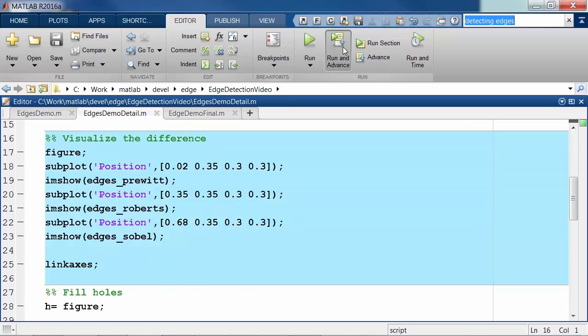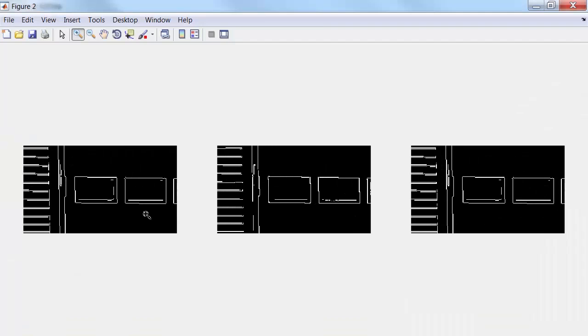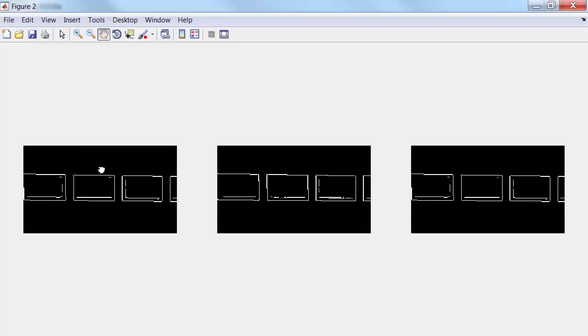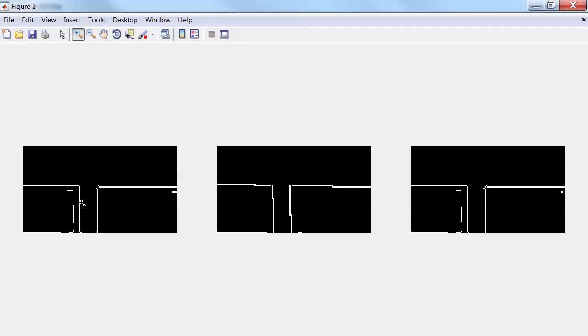And I want to visualize these differences side by side. If I zoom in and look at the differences in these results, I can see subtle variations between these methods, particularly in the corners, that may have an effect on filling in these squares and finding the windows.